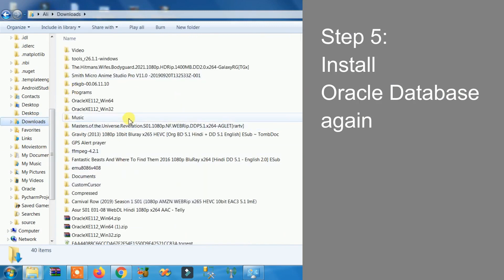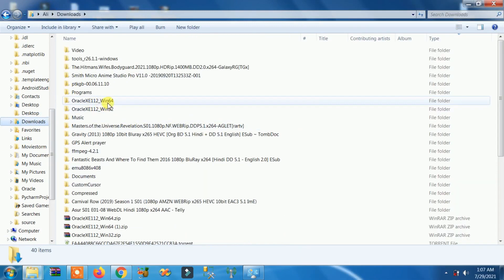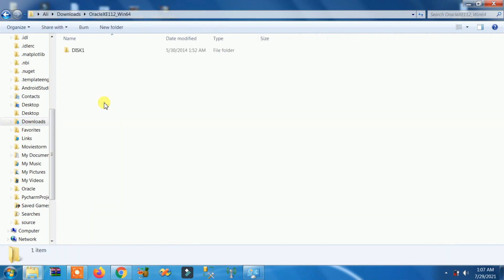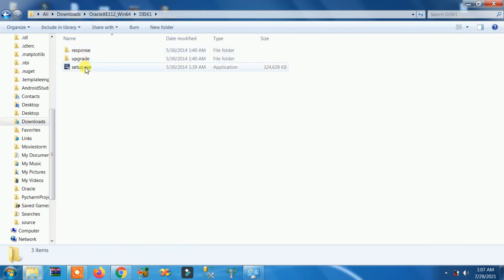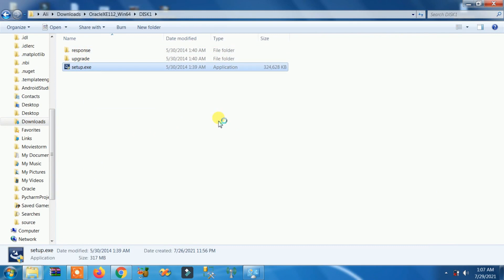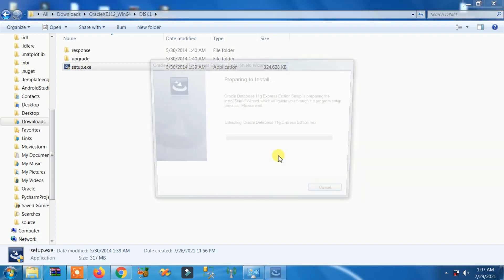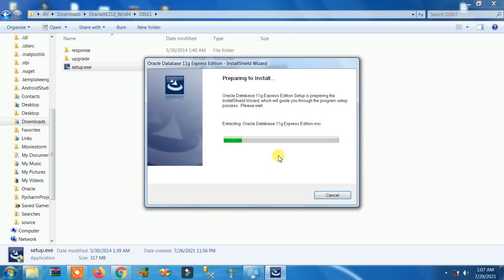Fifth step: install Oracle Database again. Go to the drive and folder where you downloaded Oracle Database, click on Setup, and follow the same steps to install it.